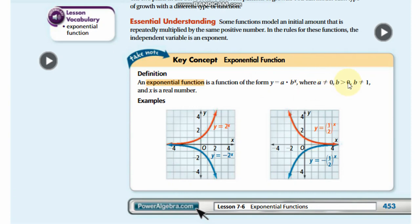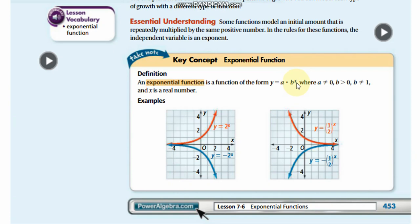The second rule: b must be greater than 0, and b cannot equal 1. Why can't b equal 1? Because whatever power you give to 1, it will always equal 1 — 1 to any power always equals 1. So you will always keep getting the same value of a, meaning b cannot equal 1.